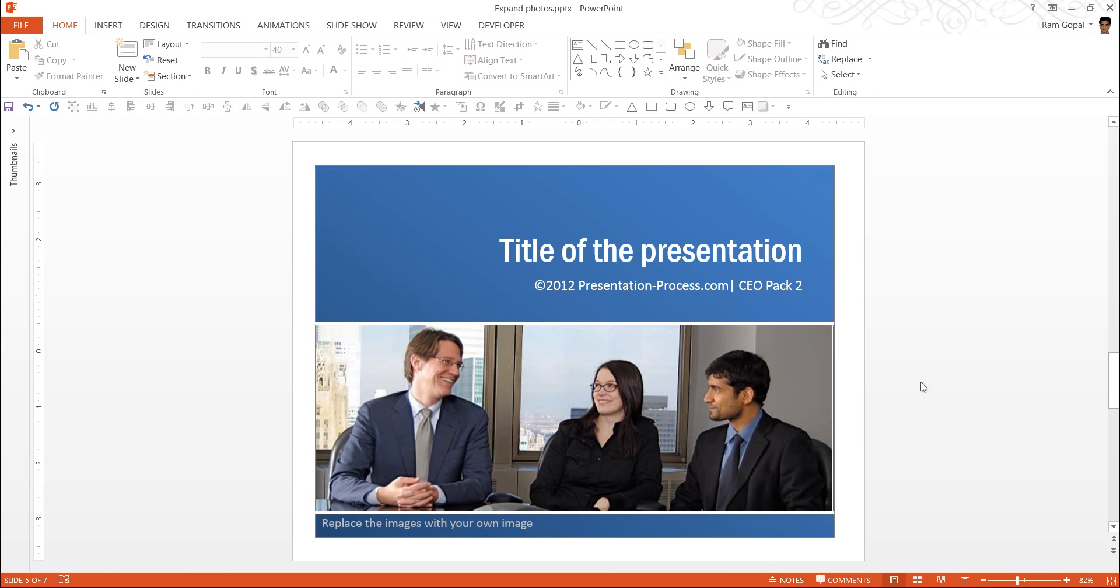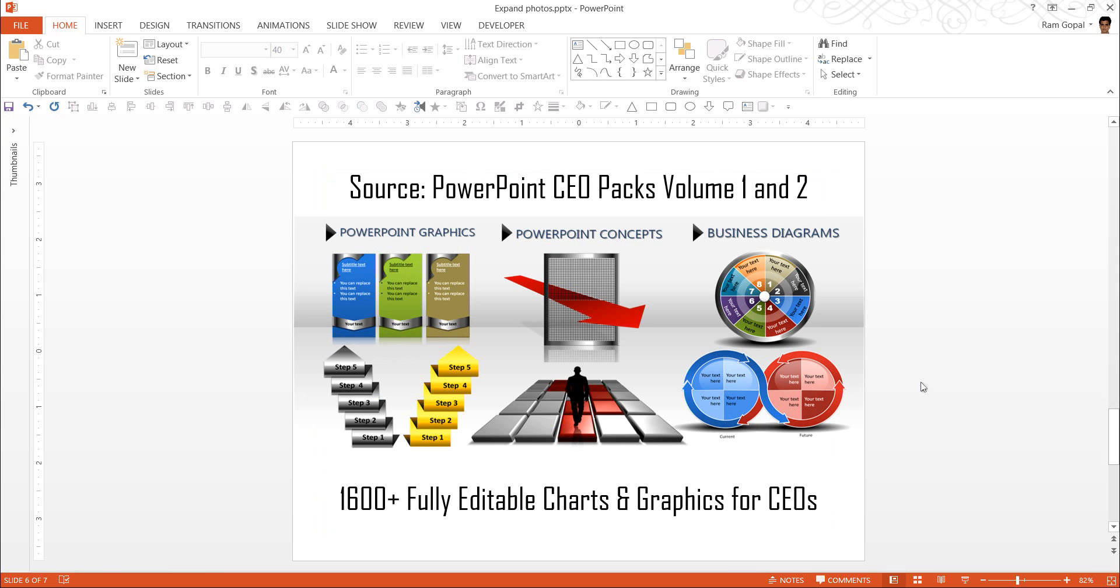If you are a busy business presenter, one of the tools that can save you a whole lot of time is our PowerPoint CEO Packs. There are more than 1600 fully editable charts and graphics in the pack. You just need to choose a template that matches your thought.